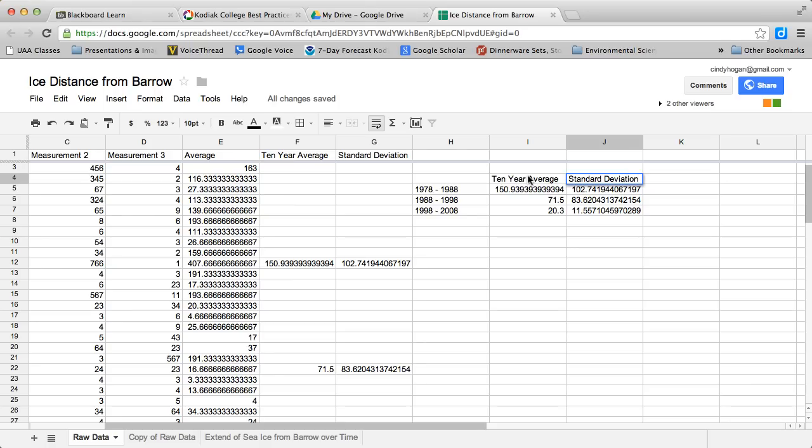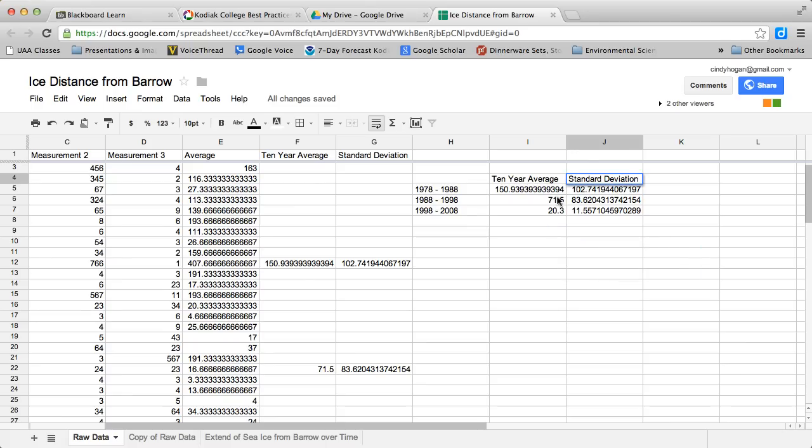We're going to want to write down each of these numbers, so just have a piece of paper in front of you. I'm going to jot down 103, 83, 84—I'm rounding up—and 12. Those are my three numbers, and I need to remember those.